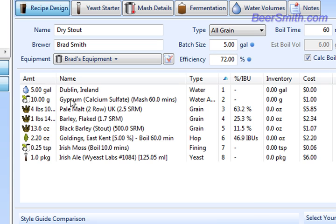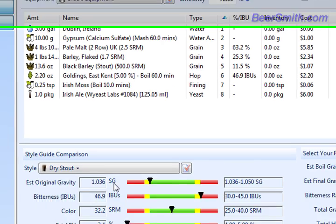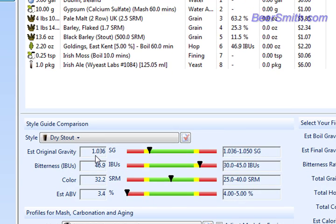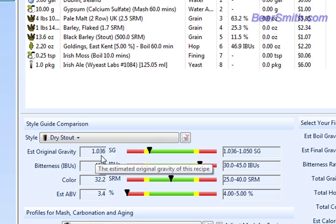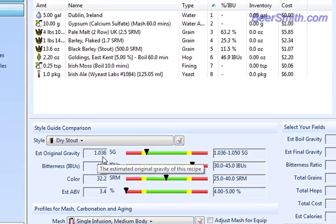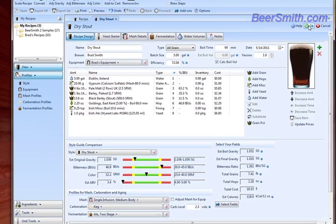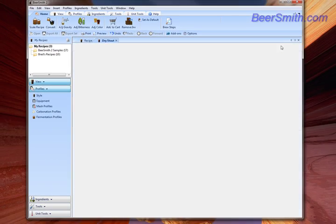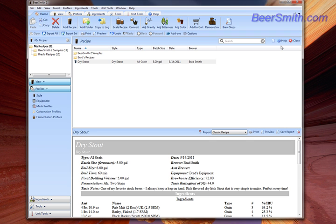You can see all the ingredients have been scaled down to match the new original gravity of 1.036. And that's about all there is to adjusting the original gravity using Beersmith 2. Thank you for watching this video. For more videos or a free trial version of Beersmith 2, please visit our website at Beersmith.com.